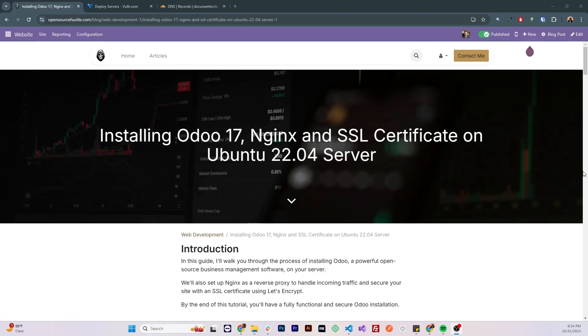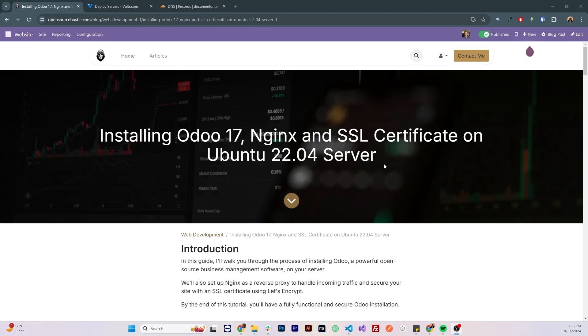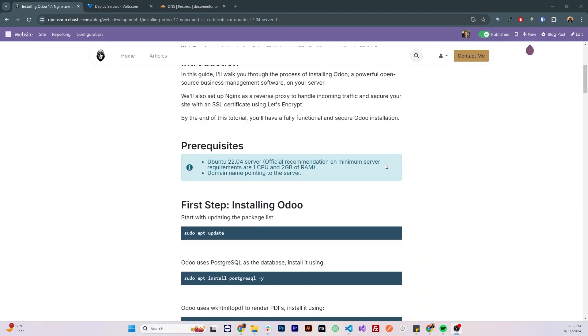Hello everyone, today I'll be showing you how to install Odoo 17 on an Ubuntu 22 server with Nginx and securing it with an SSL certificate.